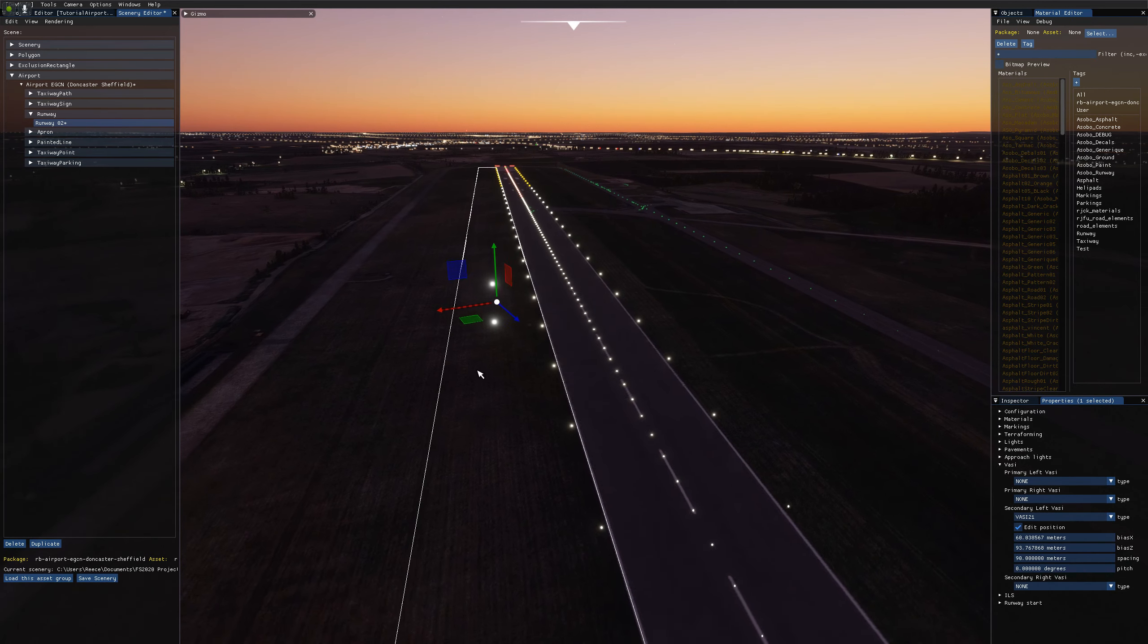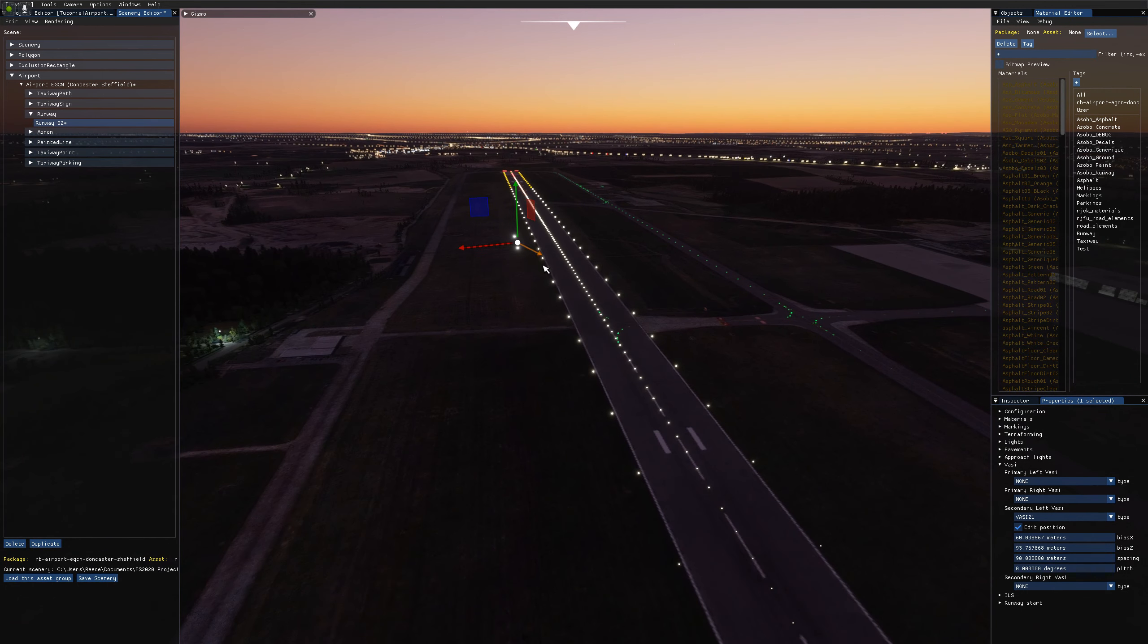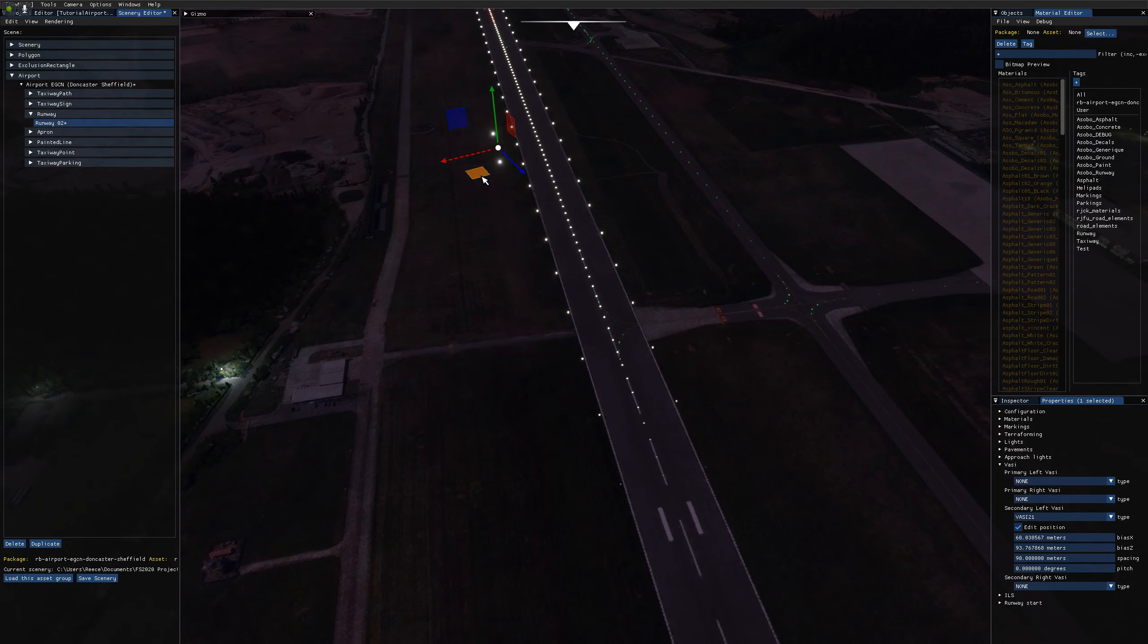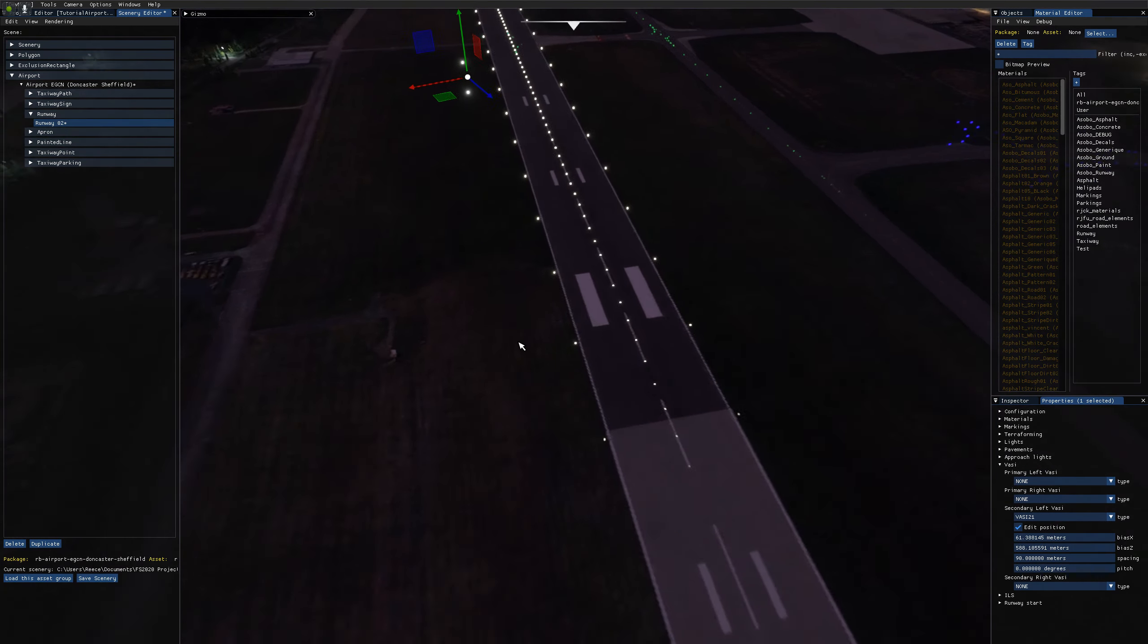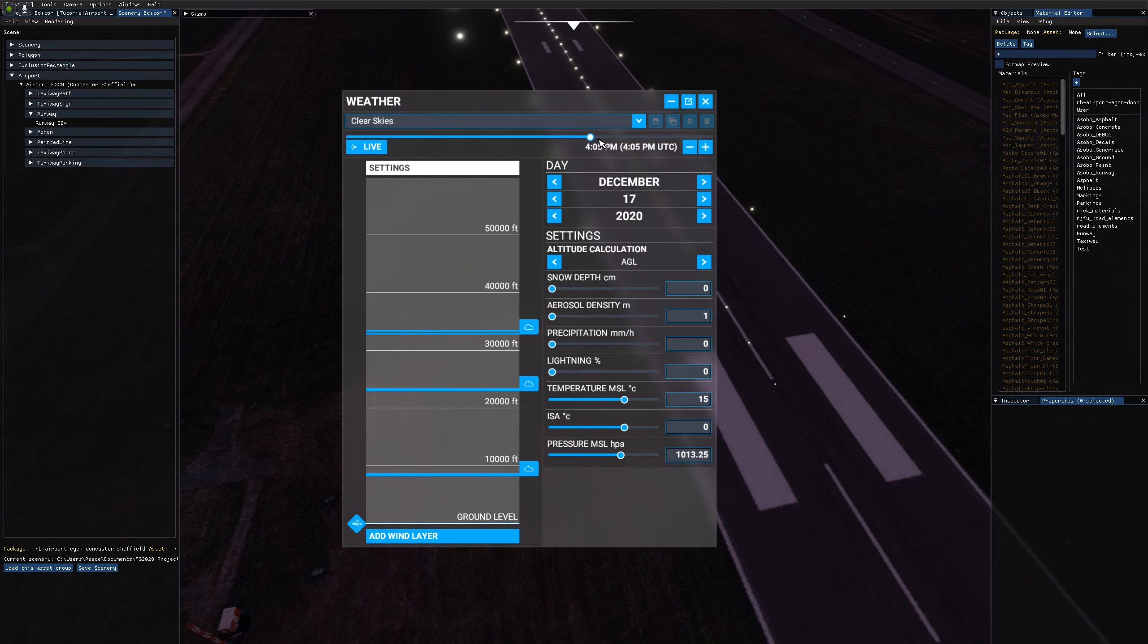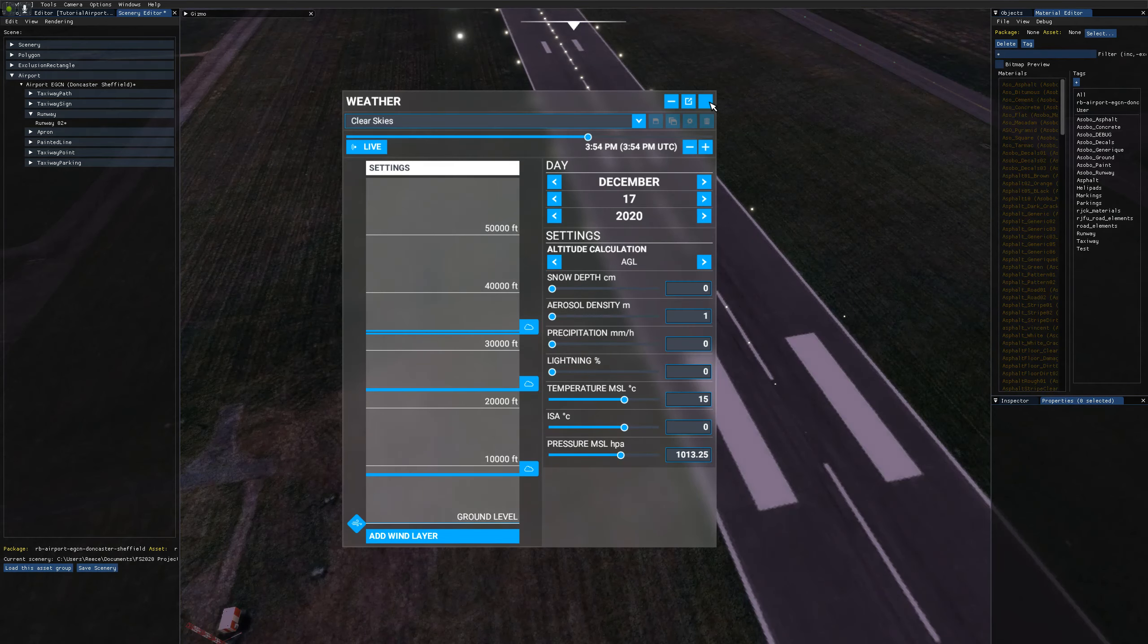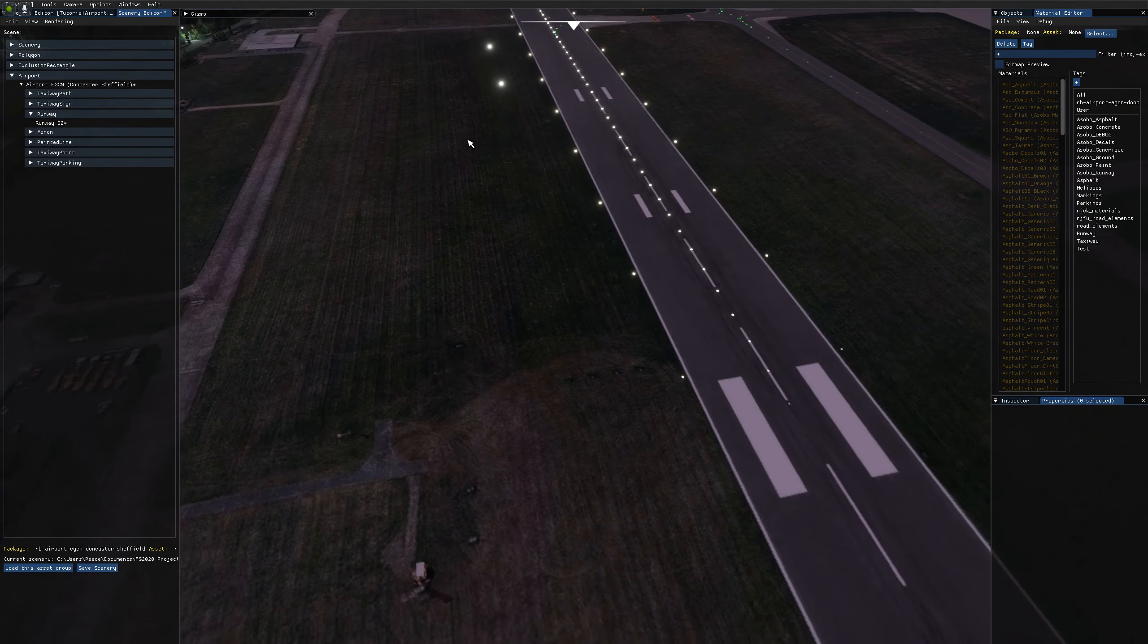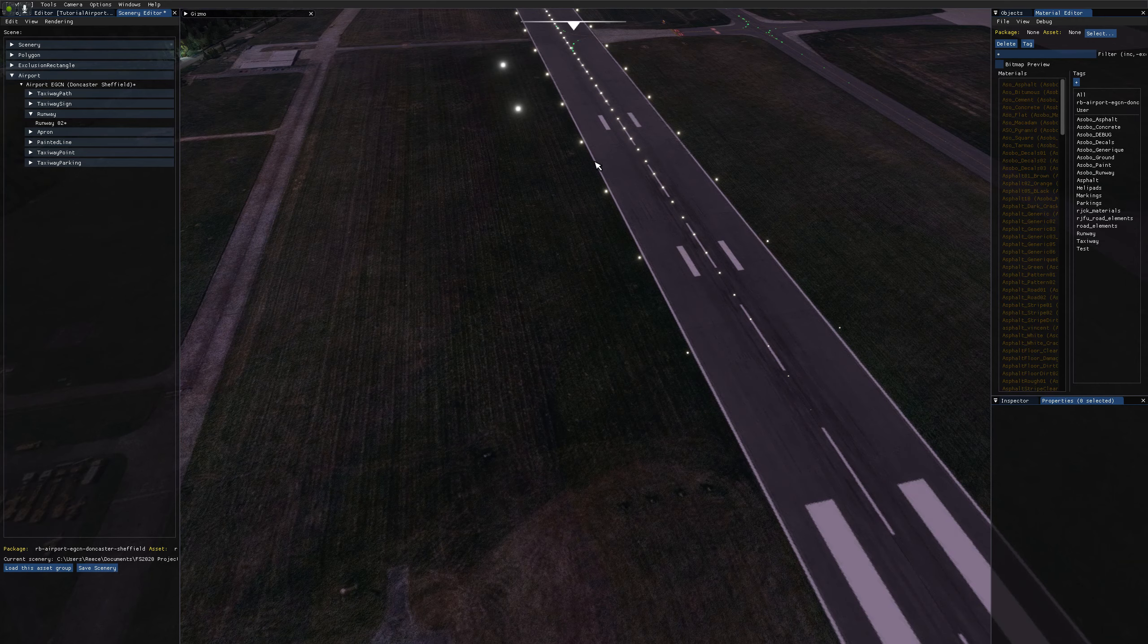So I'll zoom back out and drag this over to where they should be. Which I'm going to work out through the satellite image. So if I just make it a little bit brighter here.